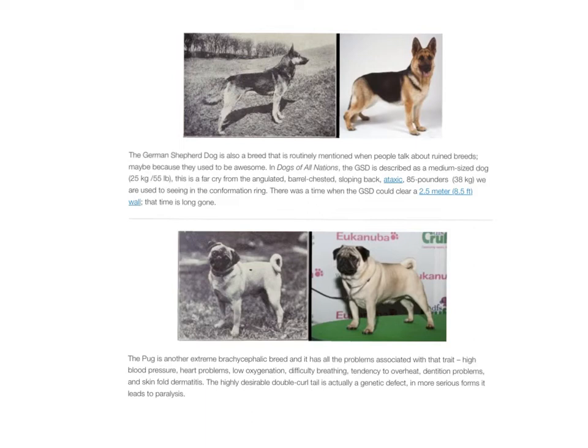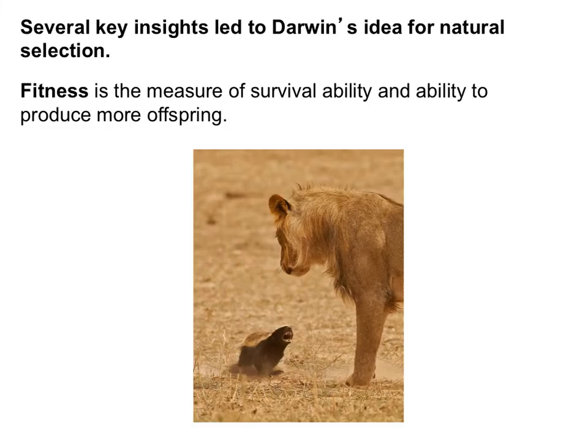It's important to notice bias when reading things. Looking at the German Shepherd section, they use the term 'ruined breeds' and say they 'used to be awesome' — those are opinions. But there are also facts, like that it's barrel-chested and has a sloping back, and information on how much it used to weigh versus how much it weighs now. When looking at information online or in newspapers, we have to be able to distinguish facts from opinions.